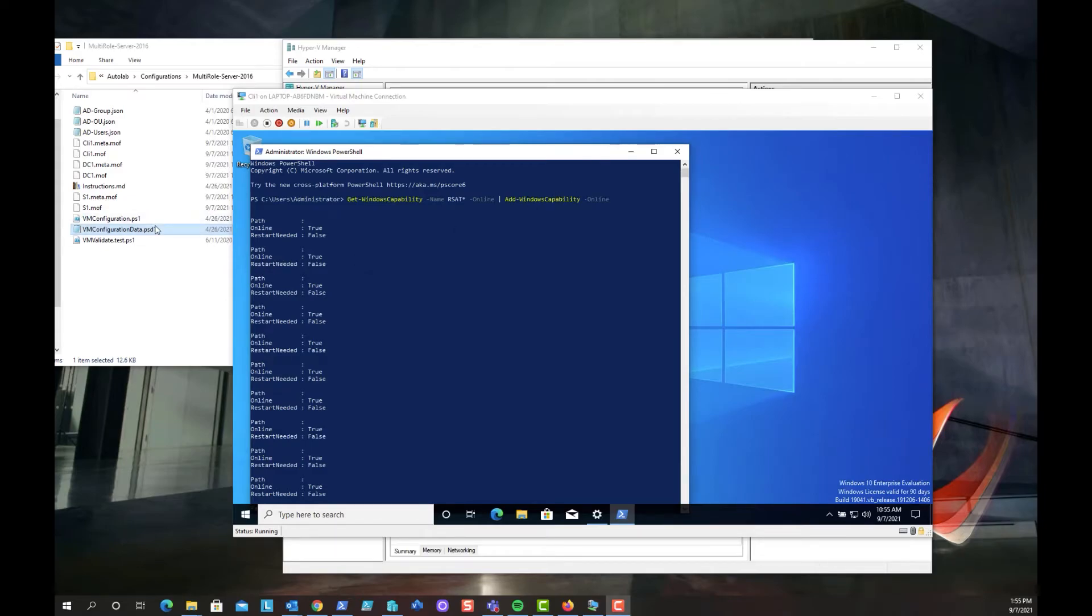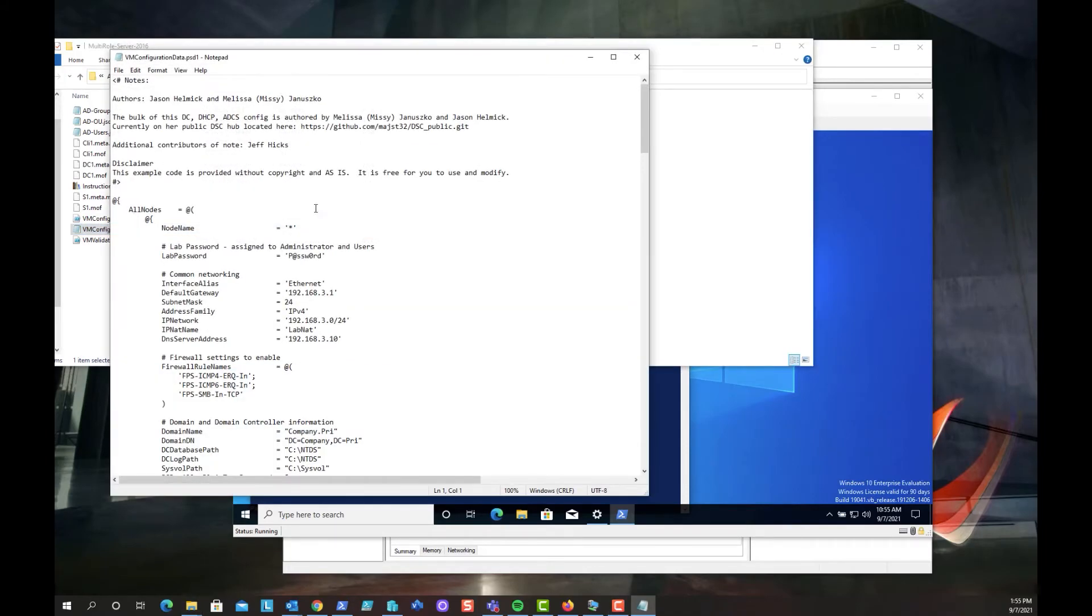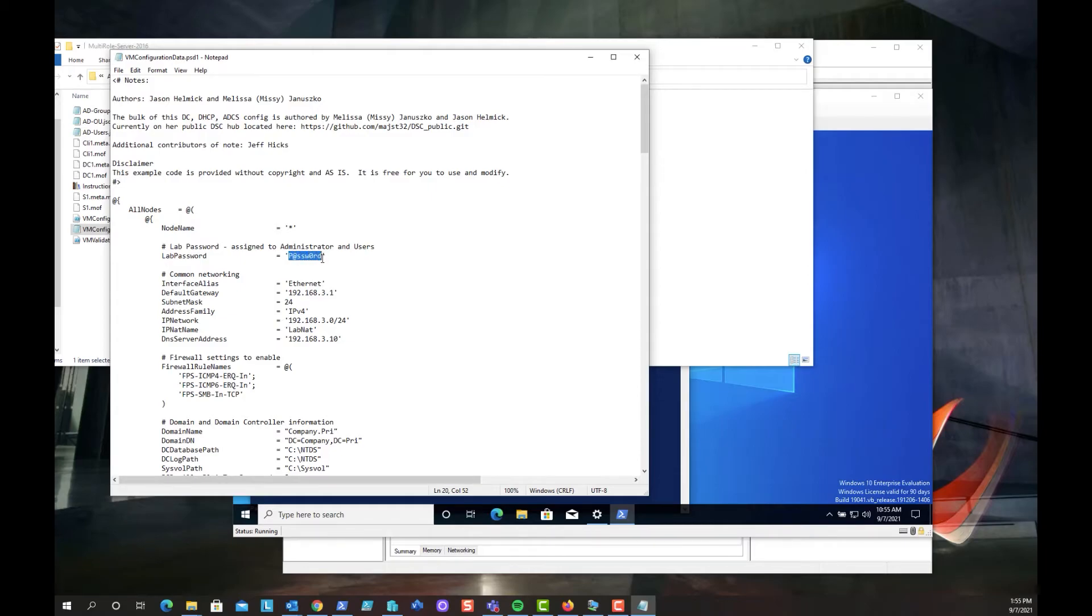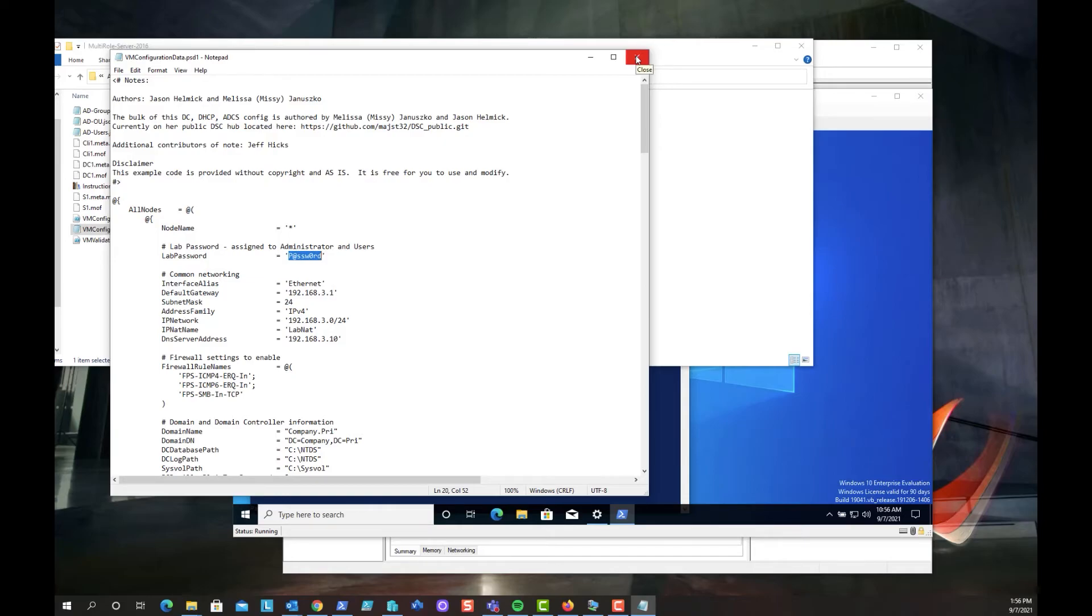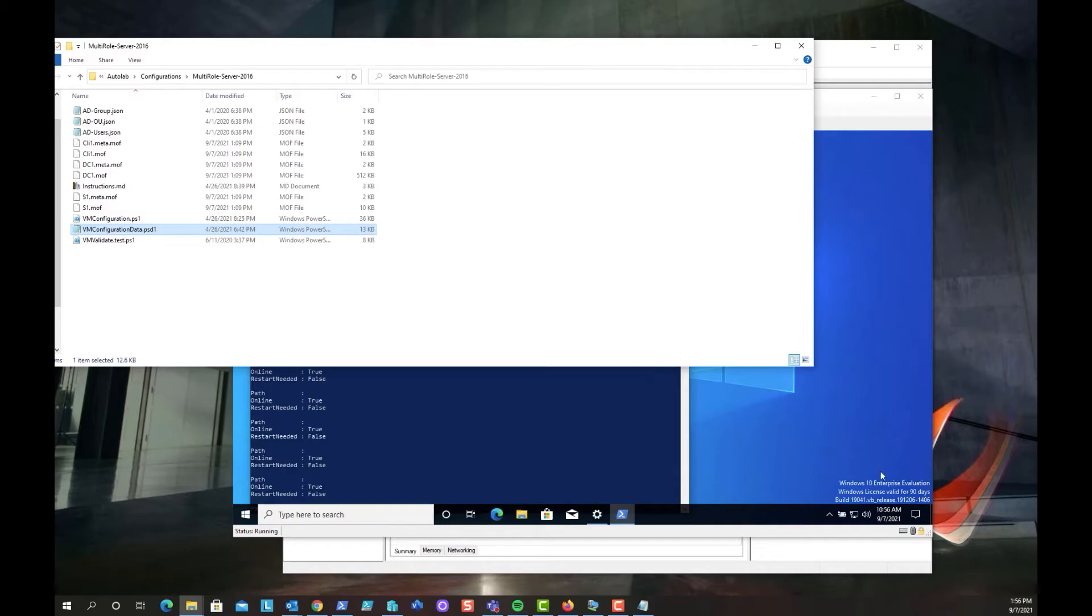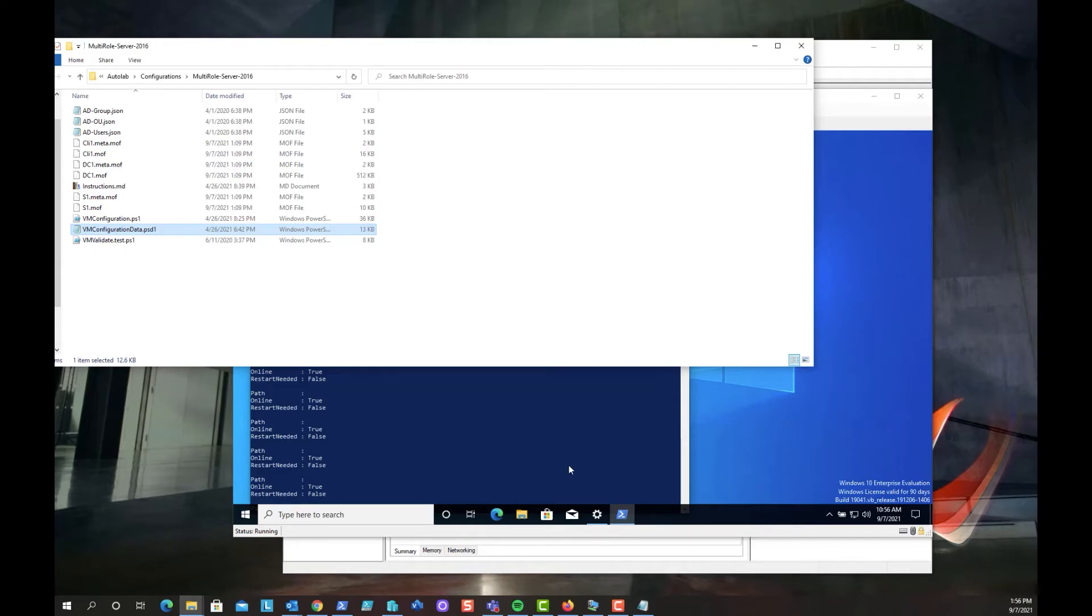So using the password that's listed in the multirole-server-2016 configuration data file, if we open this up, you'll see a whole bunch of definition information that's in here. Most notably is the password that you need to get into each of these systems. So in this particular deployment, it's a core deployment of operating system for the DC. It's a core deployment for the member server and it's a Windows 10 enterprise system that's deployed and made a member of that. And if you look down here in the corner, it's Windows 10 enterprise edition. It's valid for 90 days. So I logged in. It took a few minutes for it to initialize. It's probably been 20 or 25 minutes. We're probably at 40 minutes total going through this process.